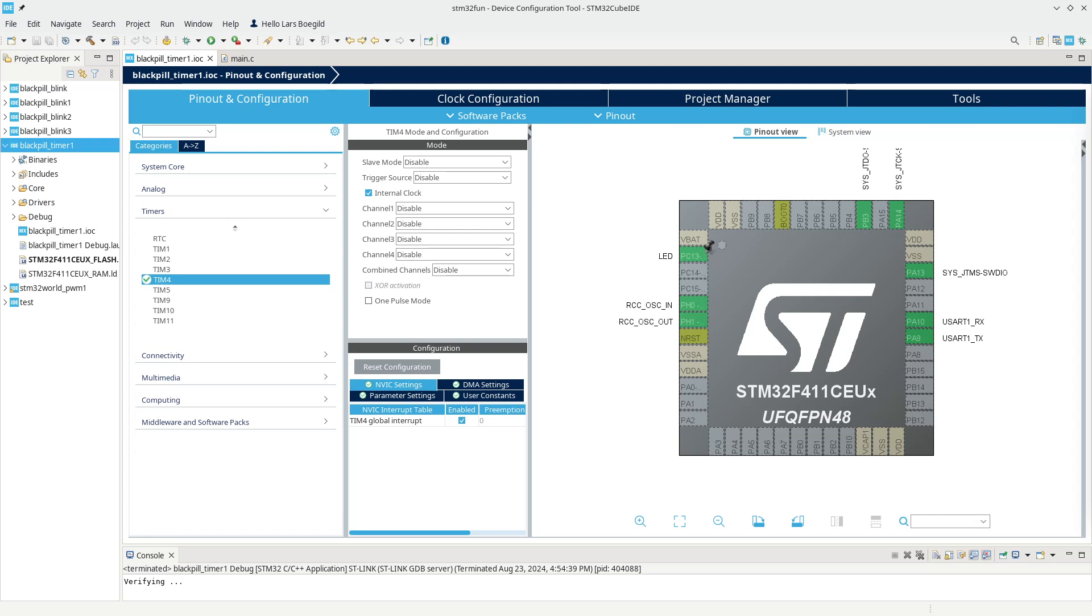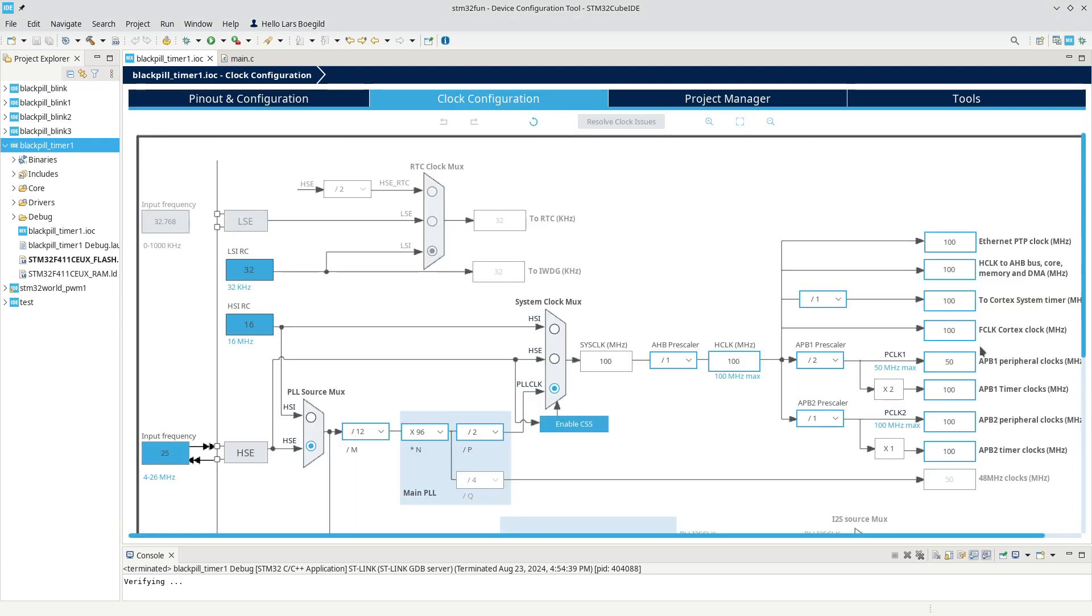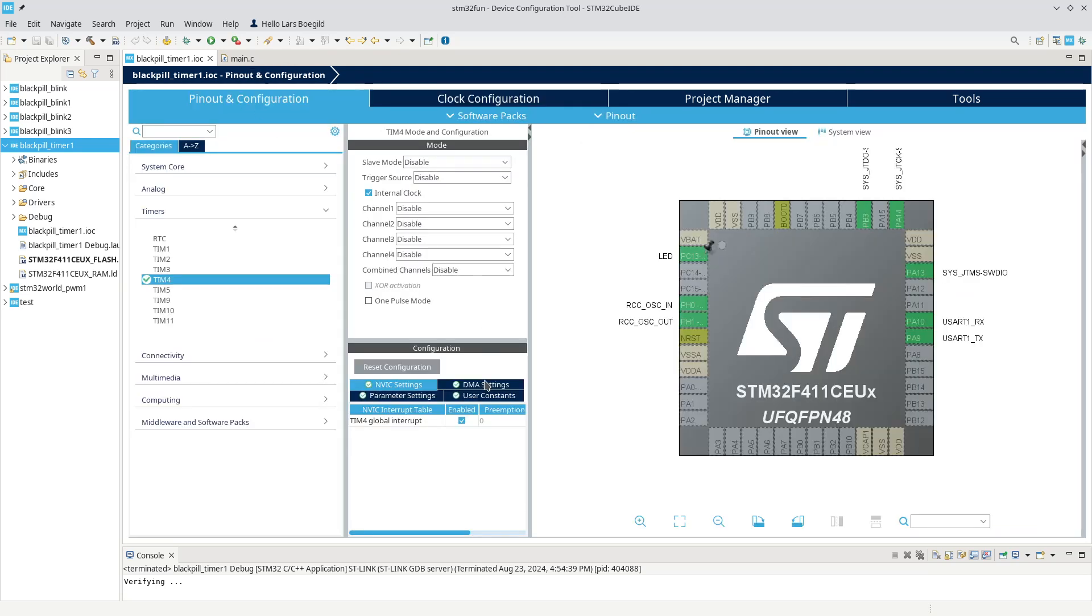If you remember, the last video we introduced timers, and we created a timer here, timer 4, that divided the internal clock down, the internal clock which was 100 megahertz. We divided that down so that an interrupt would be generated after every 500 milliseconds, half a second.